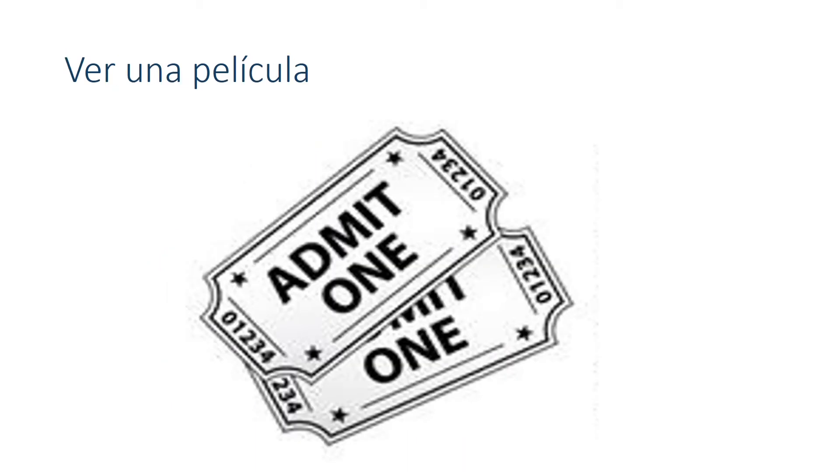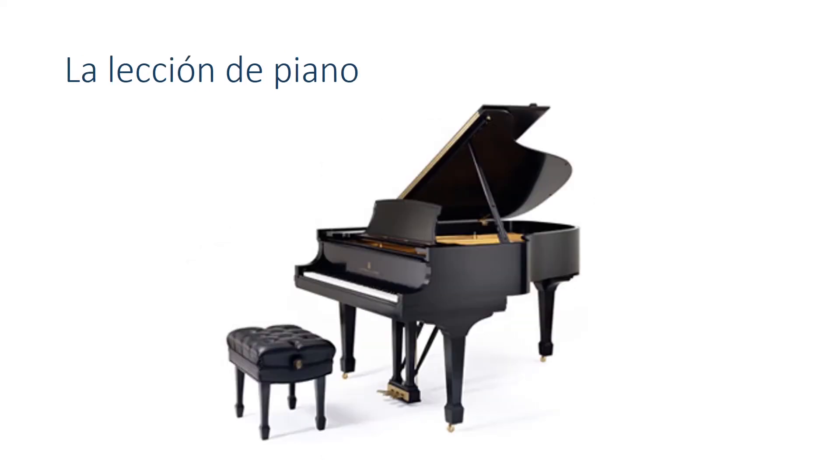Ver una película. To watch a movie. Ver una película. Don't forget the accent. La lección de piano. This is another place you might go to. The piano lesson. La lección de piano.